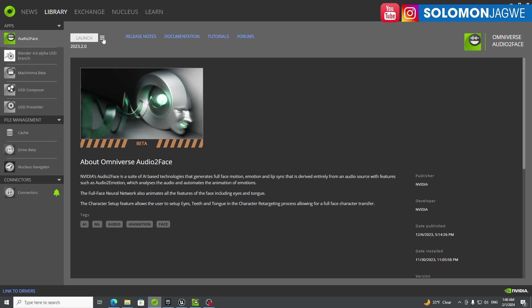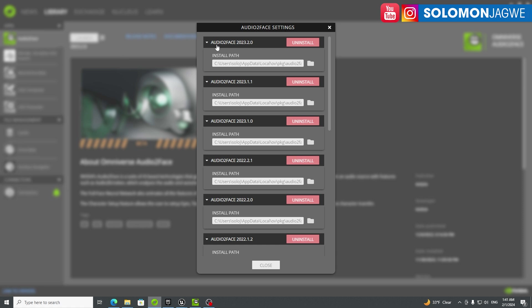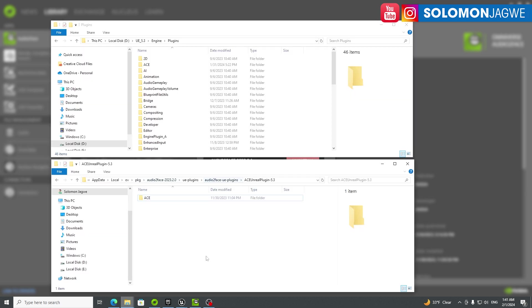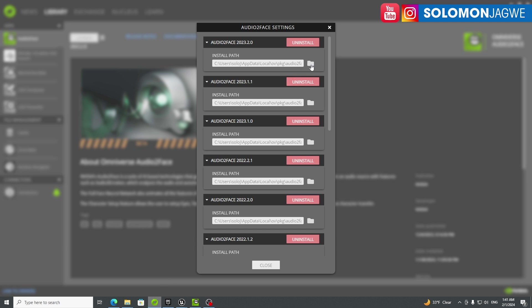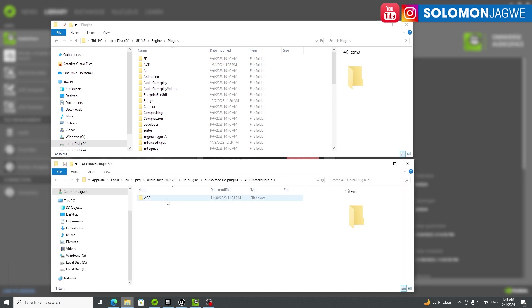Go to this folder and browse to it — once you click here, it's going to bring you to this folder. It's no longer called Omniverse Live Link; it's called ACE, which stands for Avatar Cloud Engine. In here are the plugins — Audio to Face plugins — and you can see the different versions. Go to UE plugins, then Audio to Face UE plugins, and in here you'll find the 5.3 version. If you have 5.2, feel free to use that, but the newest one is 5.3.